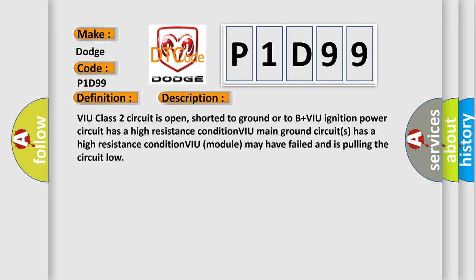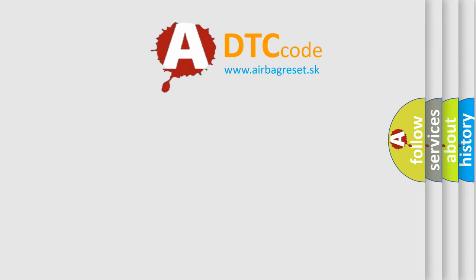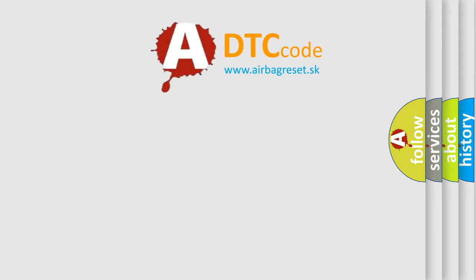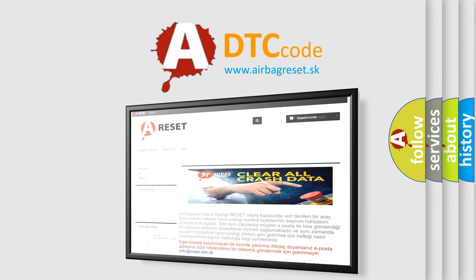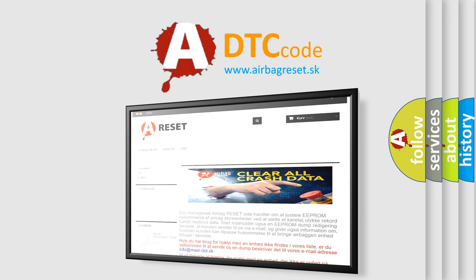The airbag reset website aims to provide information in 52 languages. Thank you for your attention and stay tuned for the next video.